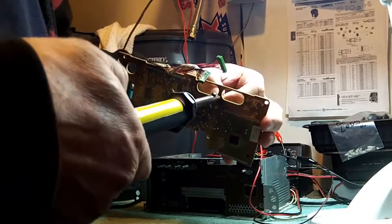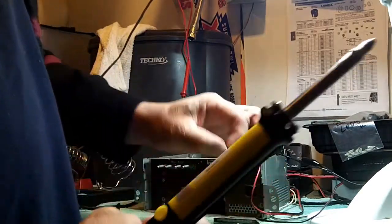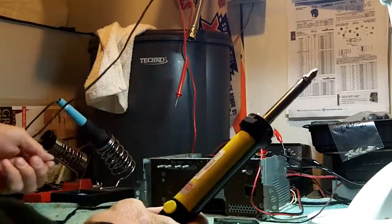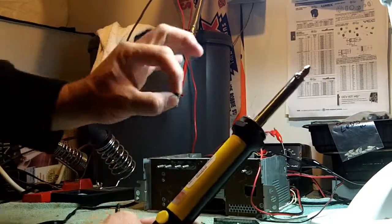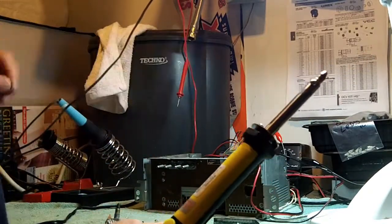But if you keep the desoldering iron clean, you won't have any problems removing the bulbs.